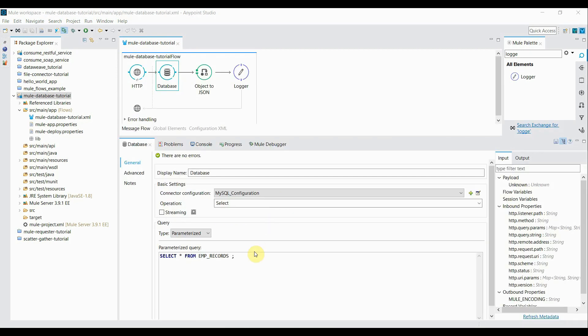Right now we are just executing a simple select query to retrieve all data. We are not applying any where clause or we are not filtering out the details in a query.